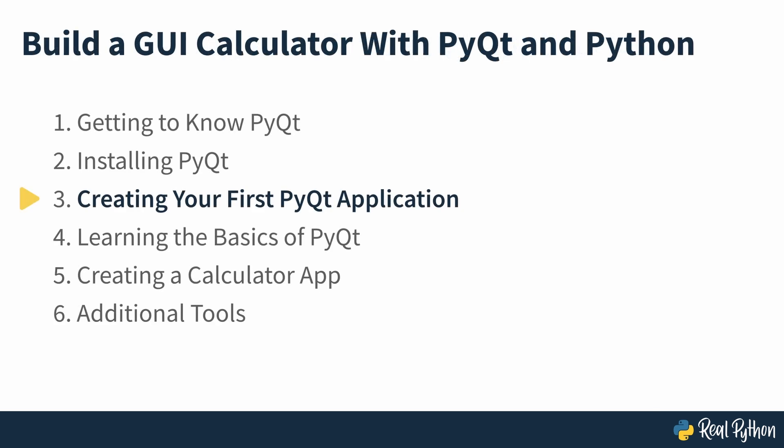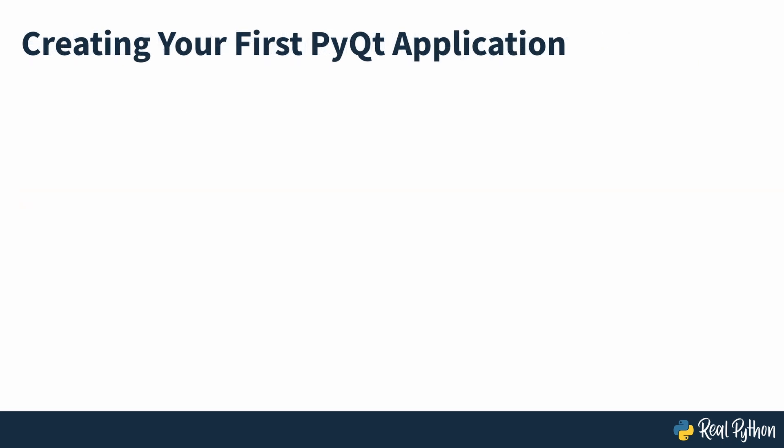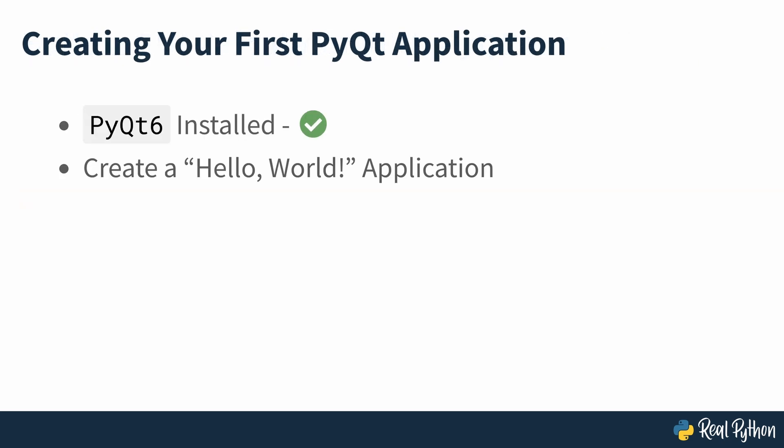Creating your first PyQt application. Now that you have a working PyQt installation, you're ready to create your first GUI app. You'll create a Hello World application with Python and PyQt.